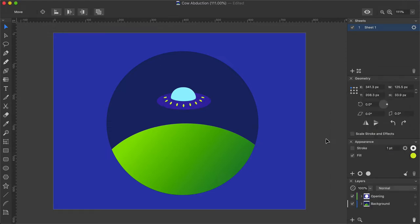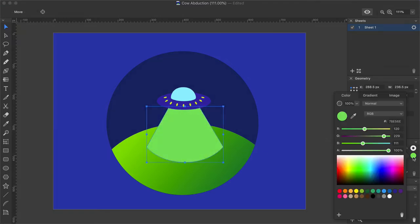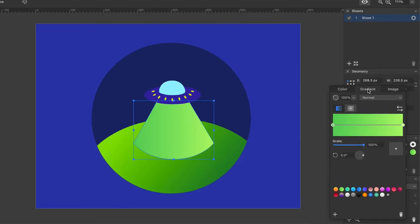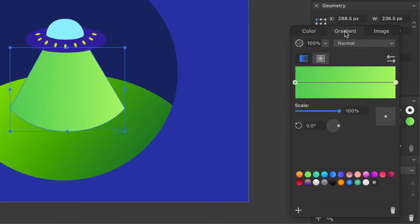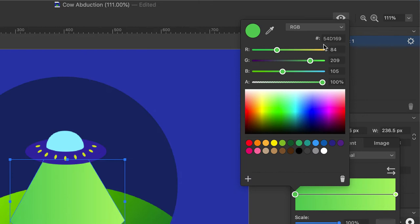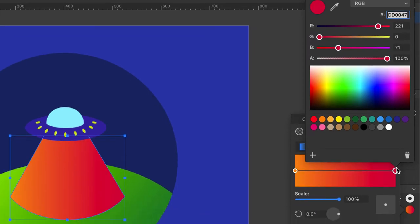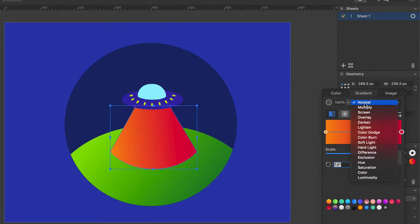Yellow lights on the flying saucer perimeter are added with the Ellipse tool and their color is set to D4EA37. To draw the light beam, use the Pen tool once again, but this time use Gradient as a fill. It has the following parameters. Linear type starting with light orange FC9322 and ending with red DD0047. Scale should be set to 100% and angle to 7 degrees. Leave the opacity and blend mode as is.